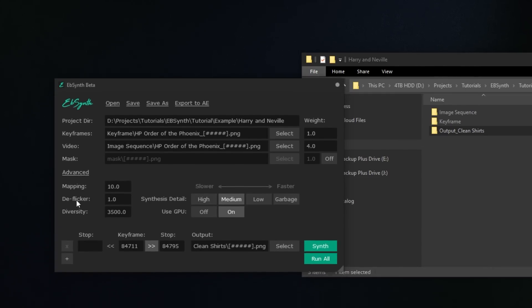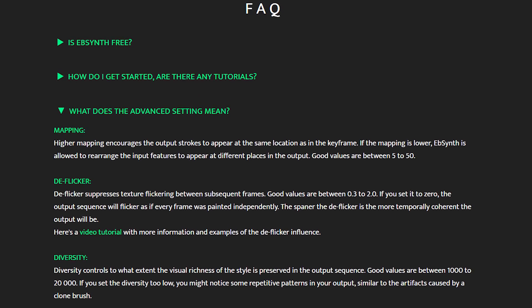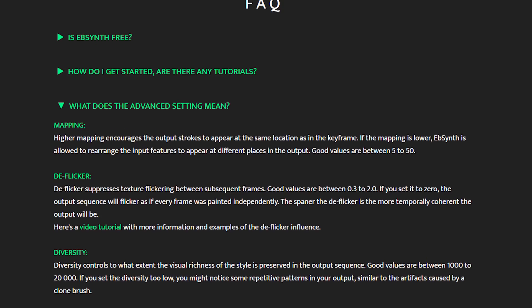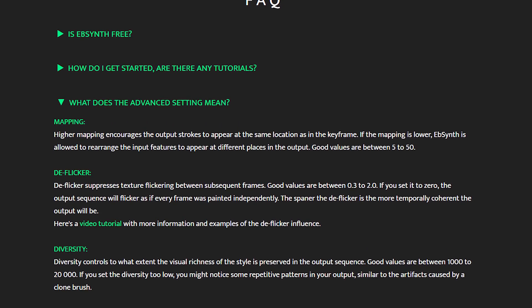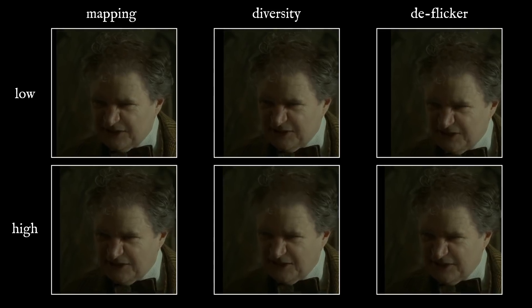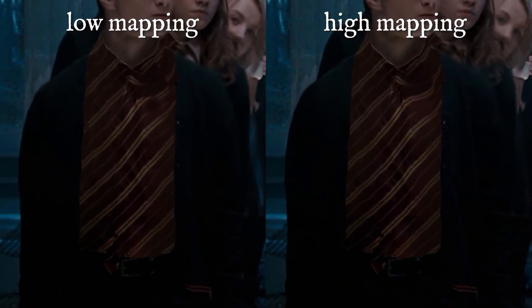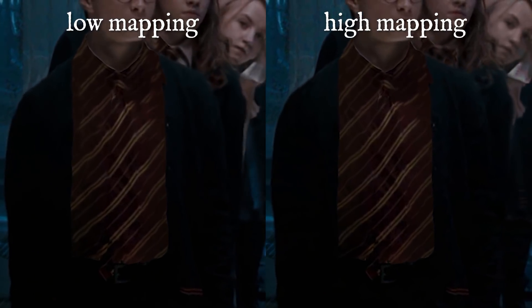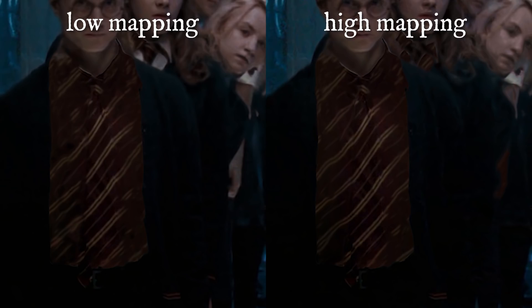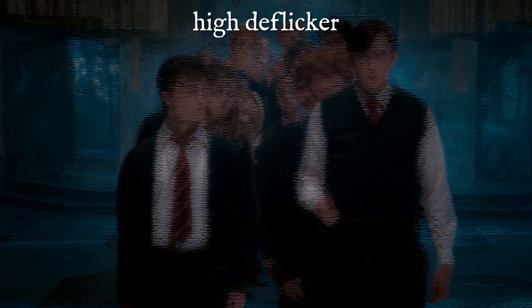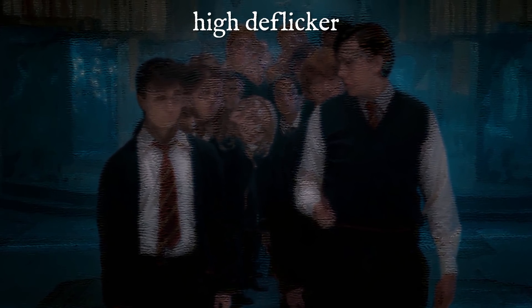Let's touch on some advanced settings. On the EBSynth website there's an FAQ section about what these do — I'll link it below — but I didn't find them super clear, so after toying around and rendering tests for high and low values I arrived at some decent values for visual effects purposes. I have mapping set to 20, deflicker set to 3, and diversity set to 1000. The higher the mapping, the more it tries to keep everything where you told it to be in the edited frame. For example, with lower mapping you can see the stripes deforming way more. The deflicker setting is very important — the higher you crank it, the more consistent it'll look over time by comparing itself to frames before and after it.